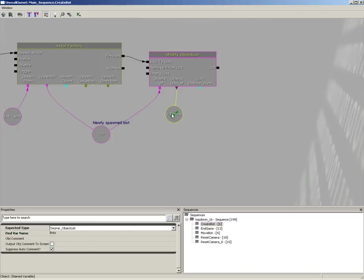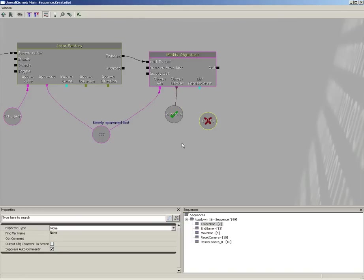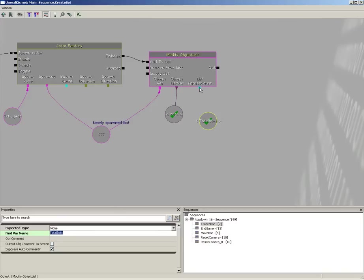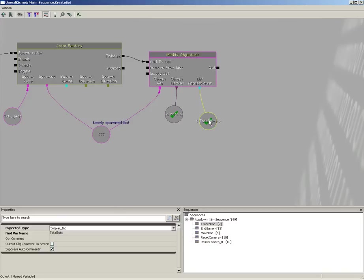As we're doing that, I'd also like to keep track of the number of objects within this list. Right-click and create a new Named Variable which we'll call 'Total Bots', reaching over to the global variable we already established, and go ahead and connect that to the List Entries Count.